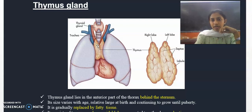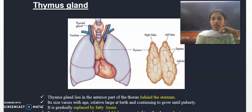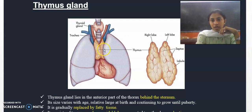You have studied that the thymus gland is the major gland where T lymphocytes are matured. Lymphocytes are particular cells, and they are classified as B lymphocytes and T lymphocytes.